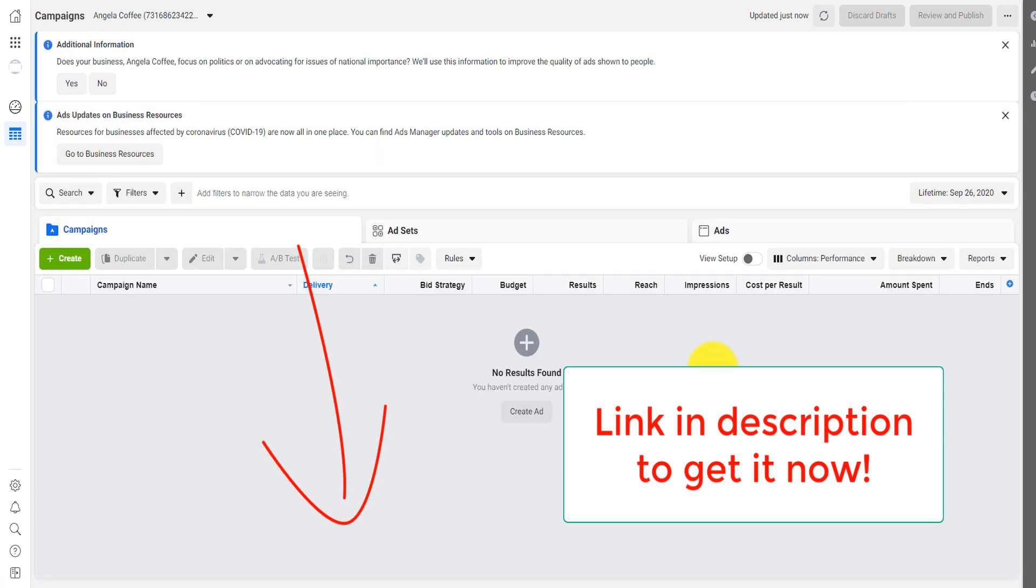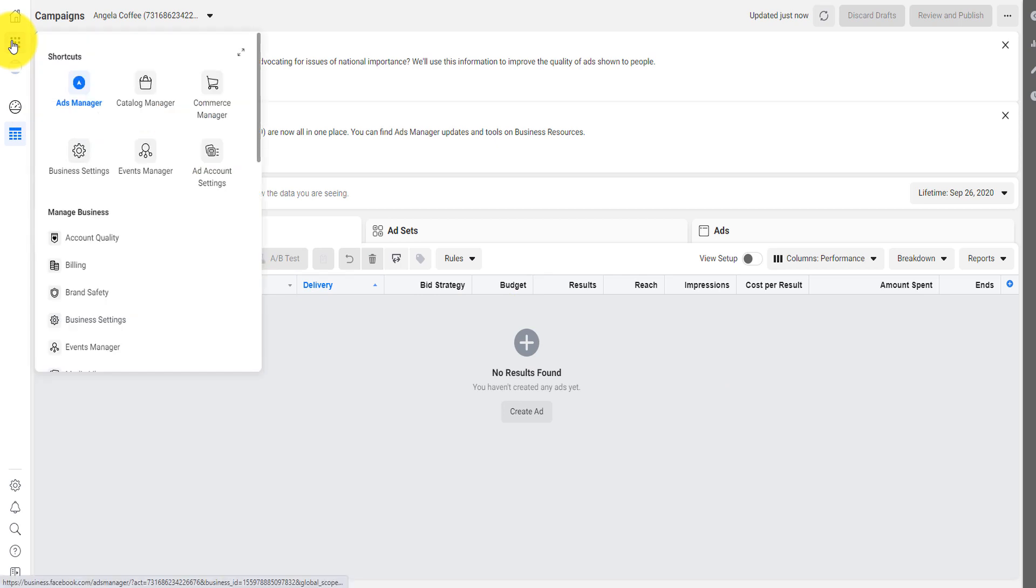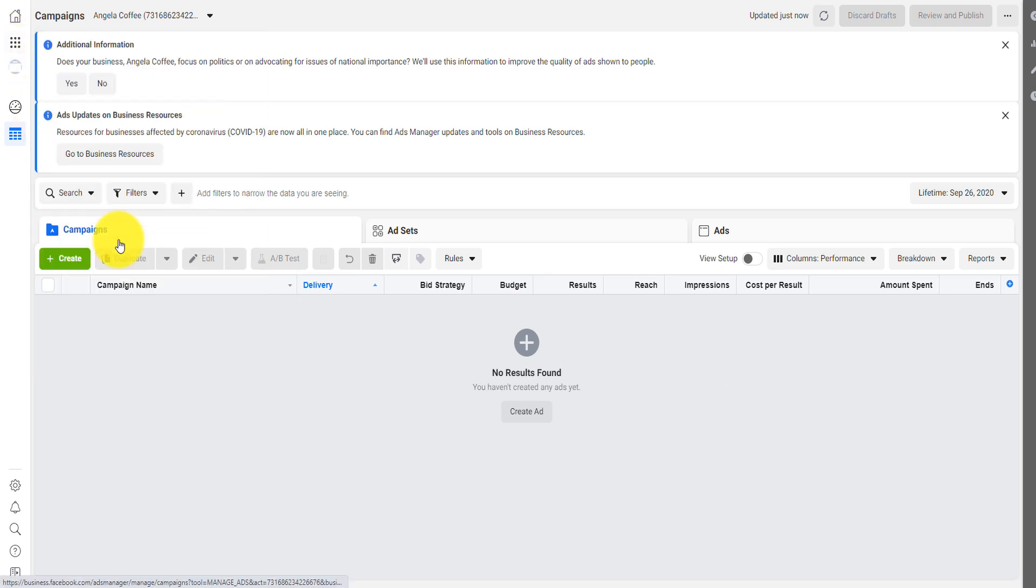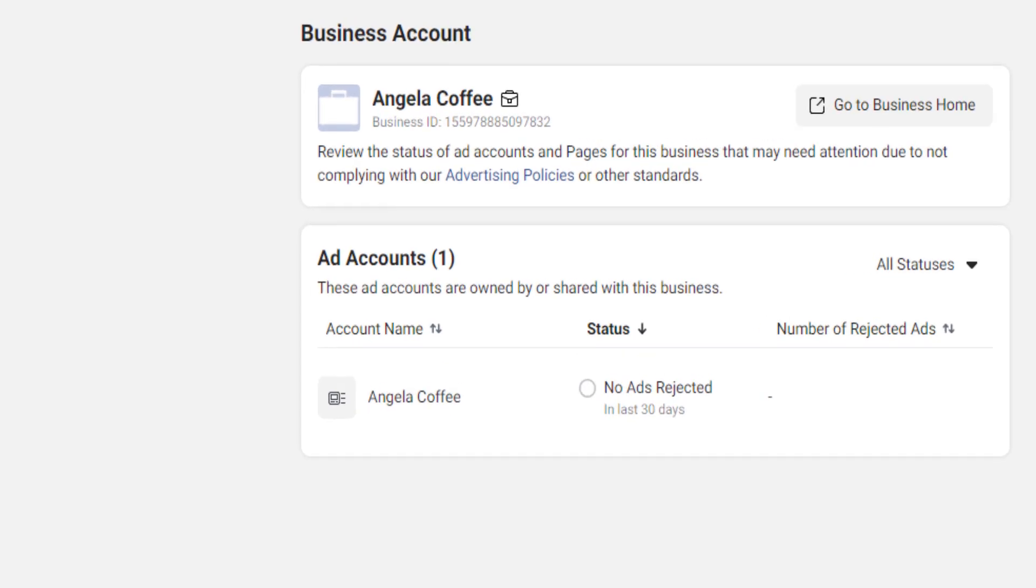One thing that is very, very important as you're handling this business account or this ad account, I want you to always go here on business tools and click here on account quality. On account quality, you will be able to see exactly what is wrong with your business in order to not get your account disabled or deleted.